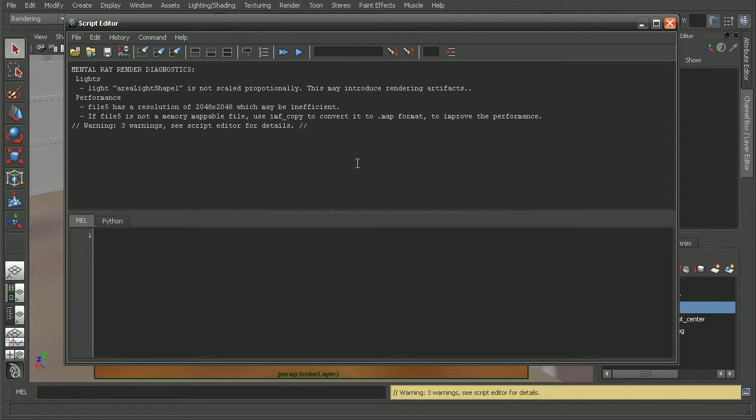When we come across an issue where mental ray tells us that the render is completed but we know it's not, most of the time that means that mental ray had an error that caused it to stop the render.